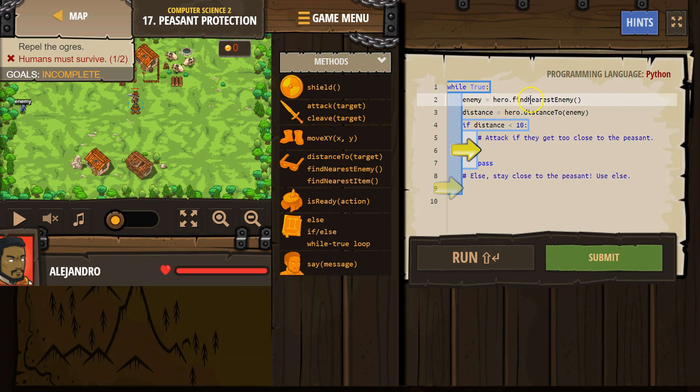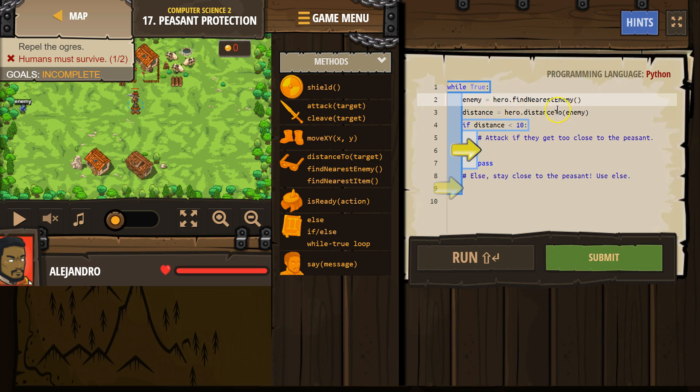If the hero sees nothing, enemy equals nothing. If the hero sees an enemy, that will equal the enemy. Distance equals distance to enemy. So that means distance will be equal to whatever the distance to the variable enemy is, whatever enemy we found.